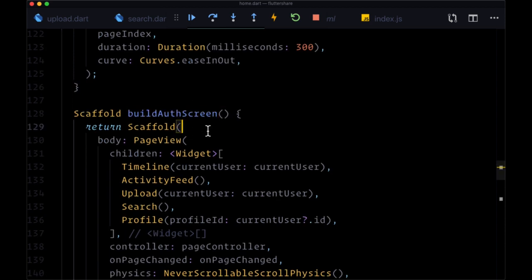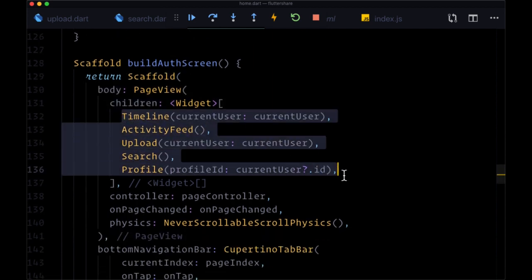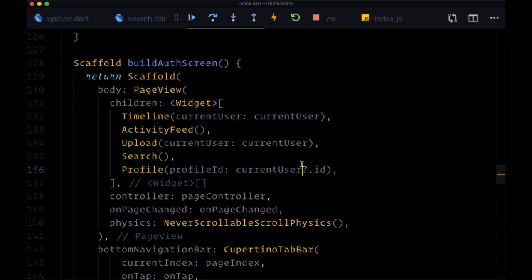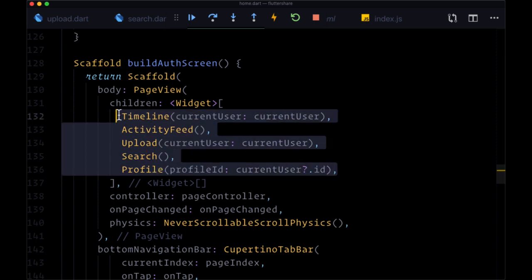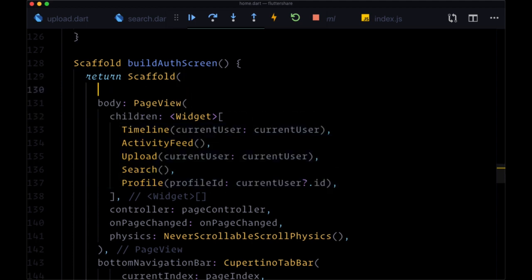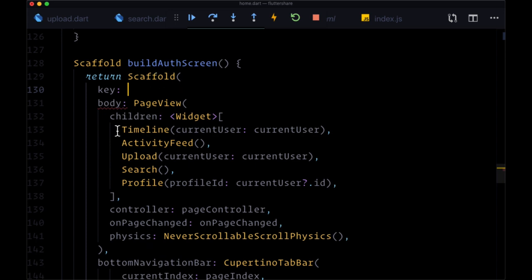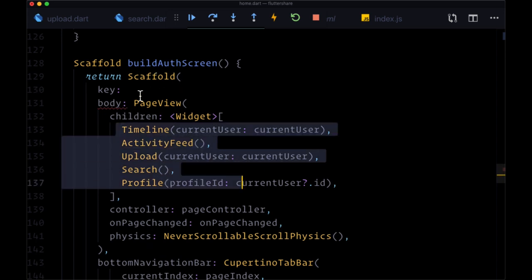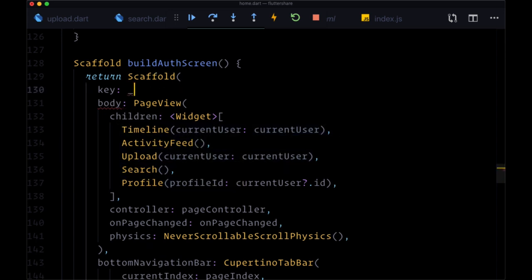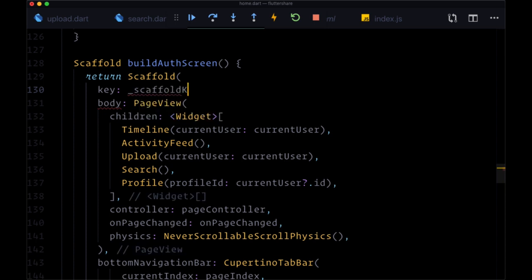For build auth screen, we're returning a scaffold, and that's where we're creating all of our navigation and all the different pages in our app. To display a snack bar across all of these declared pages — the children of page view — we just have to associate with the scaffold wrapping all of these pages a given key. Working backwards a bit, we can associate the key of that scaffold with a variable called scaffold key.